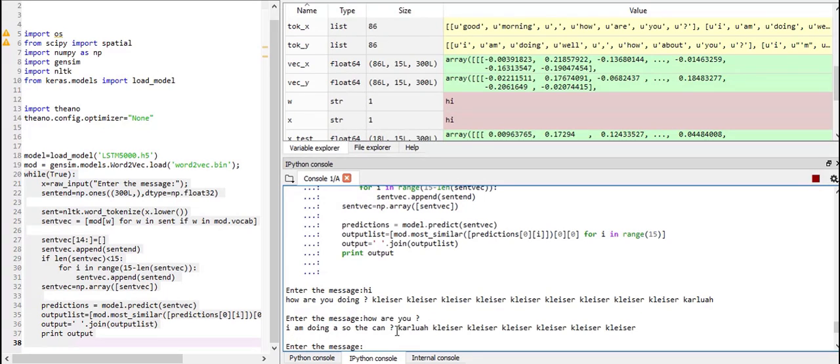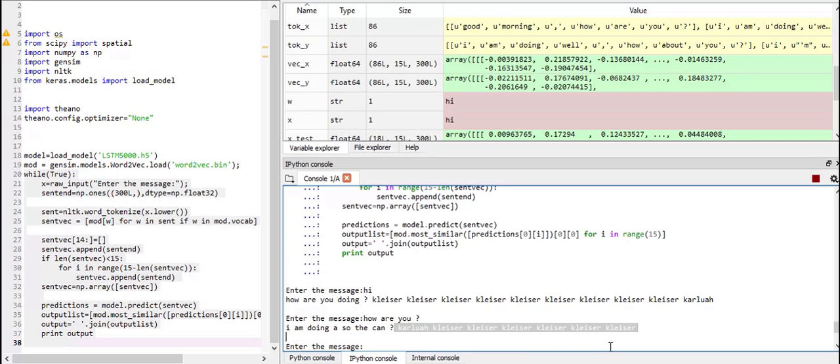So it said I am doing, so the can, which doesn't make much sense. But it is pretty good because our chatbot was just trained on 68 words or 86 words. I am sorry, 86 sentences. So this is pretty good accuracy. And these are again the padding words.